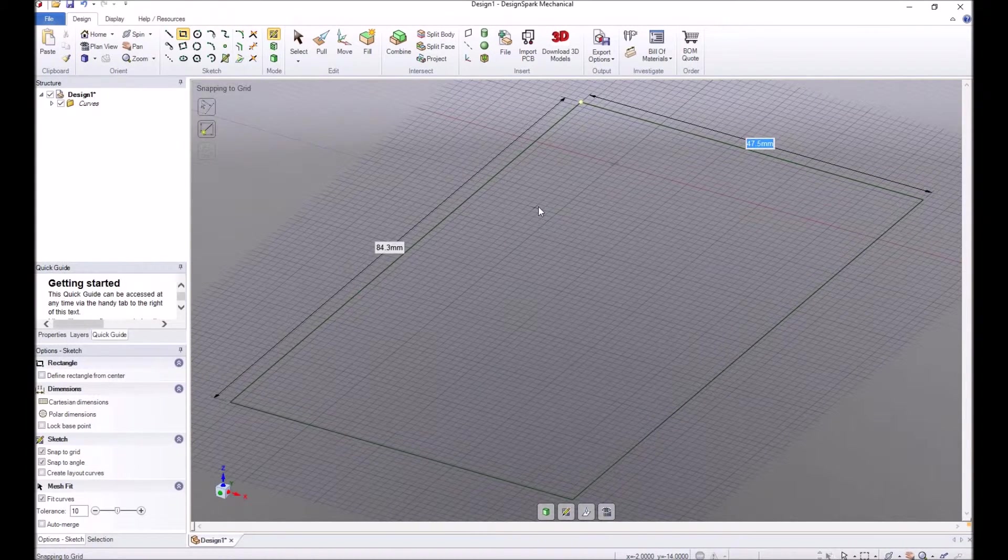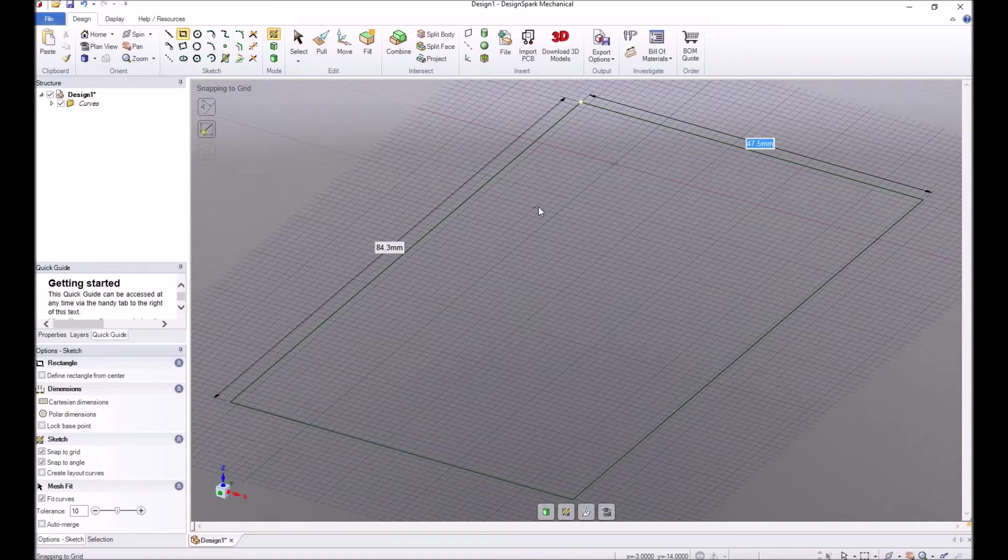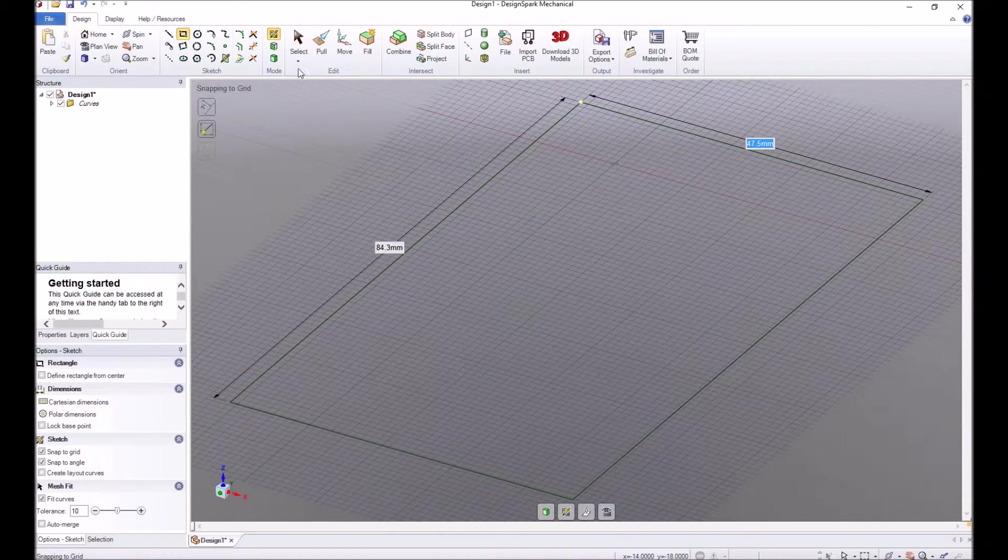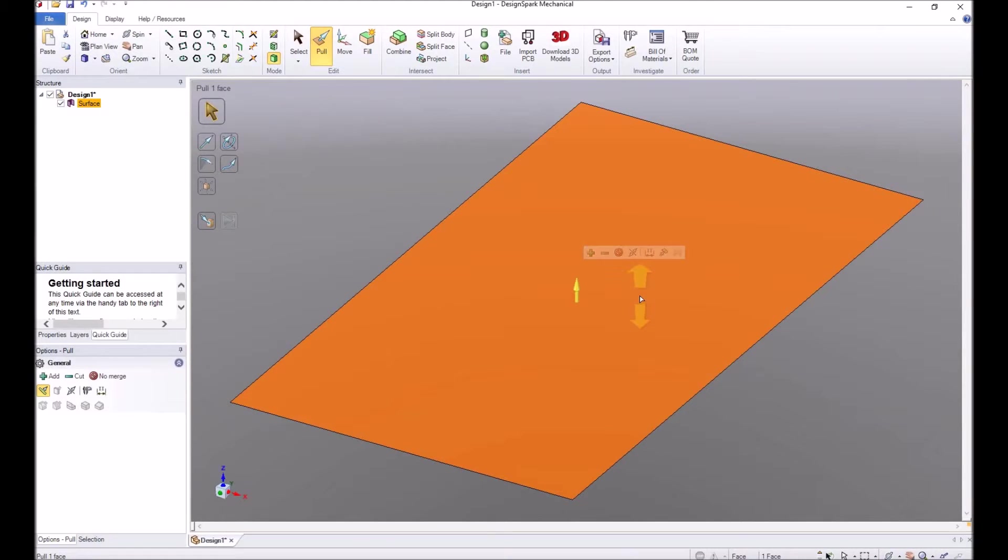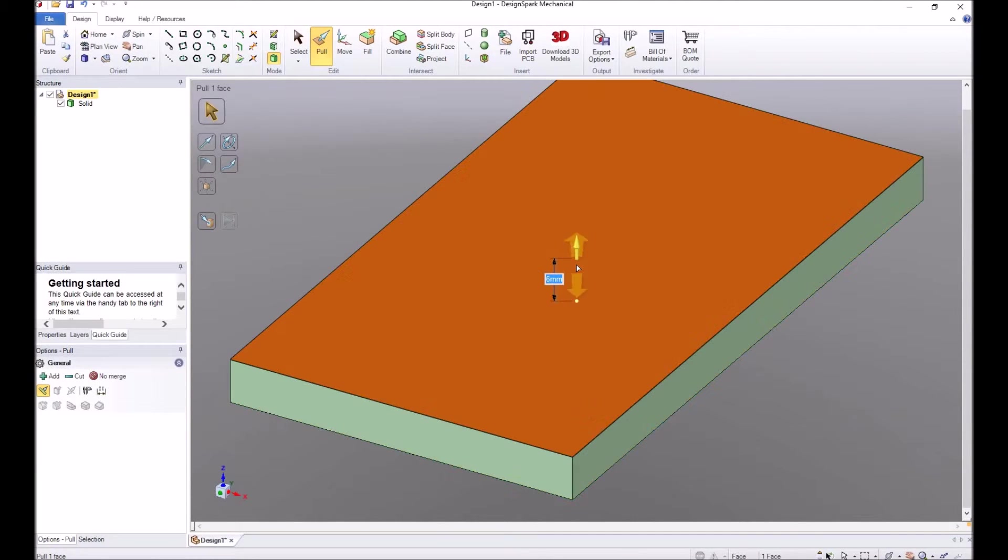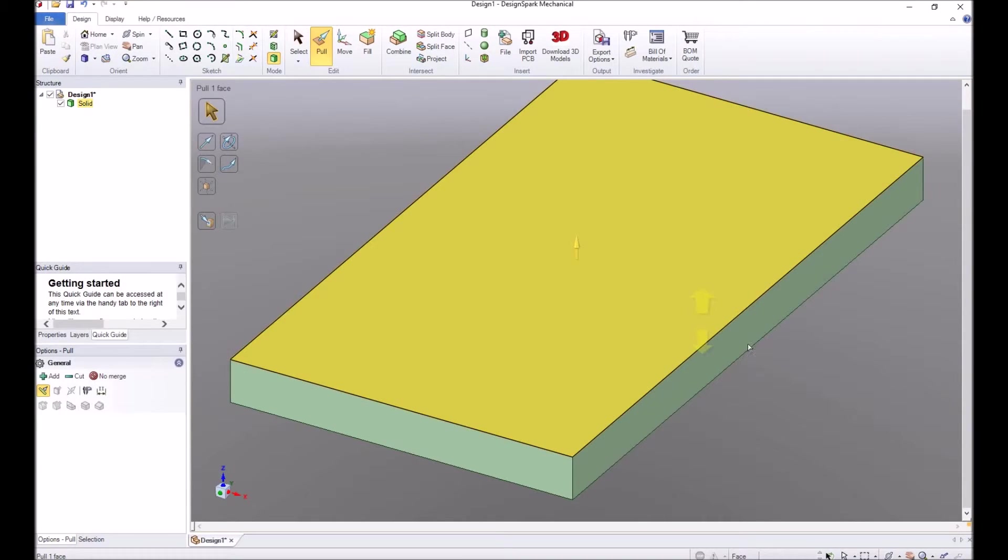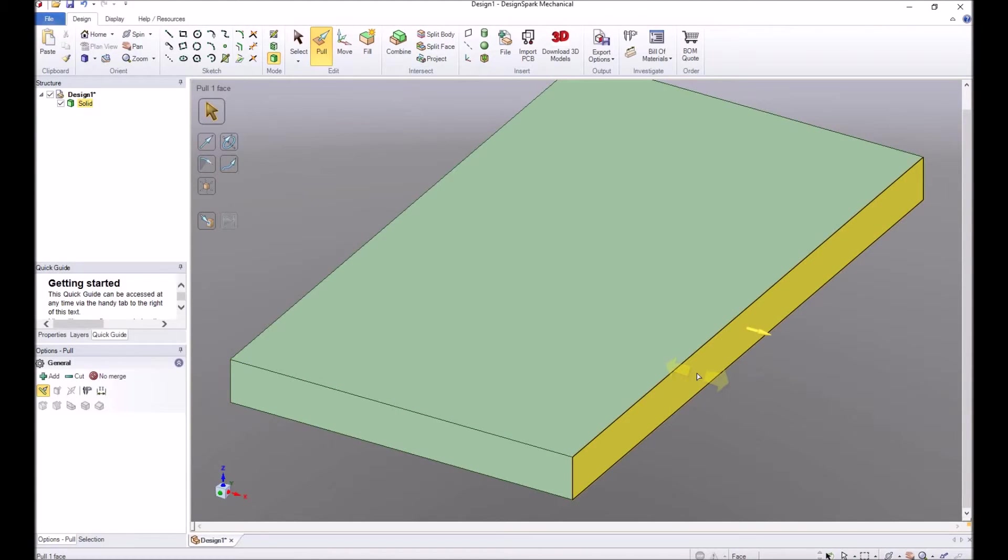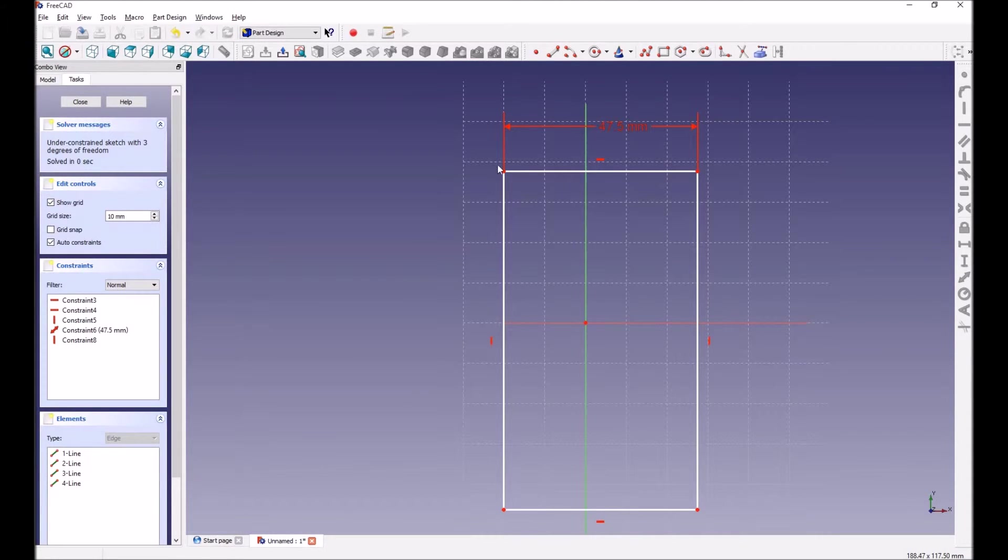Now I just go ahead and pull this up. I choose the sketch, go up, and I'll say six millimeters. I'm done, and I'm done with my rectangle. Obviously that didn't take me as long as it did to get this one on here.